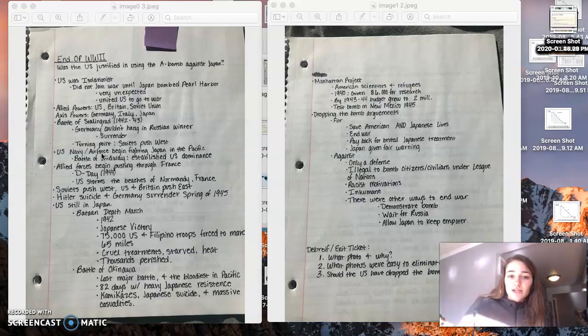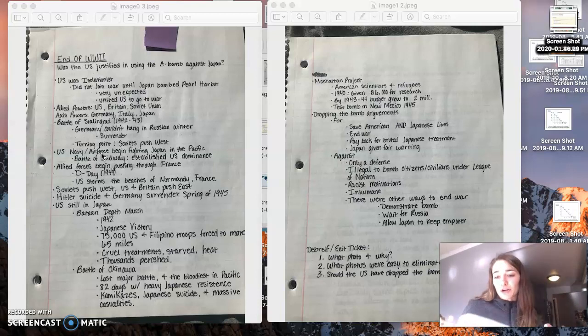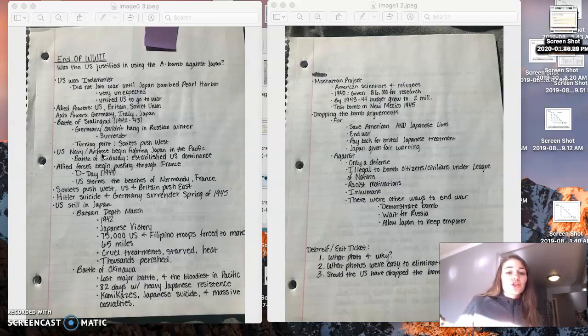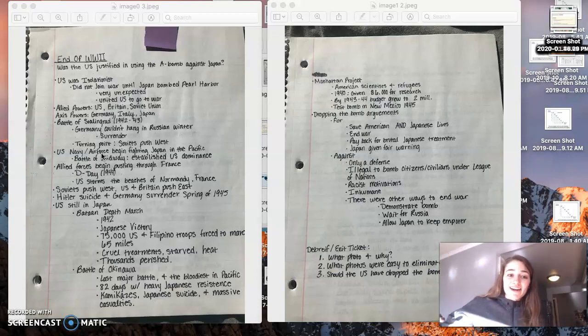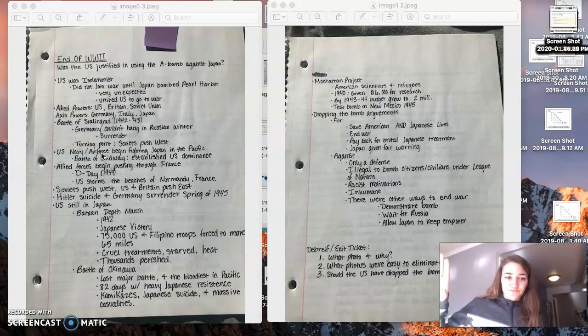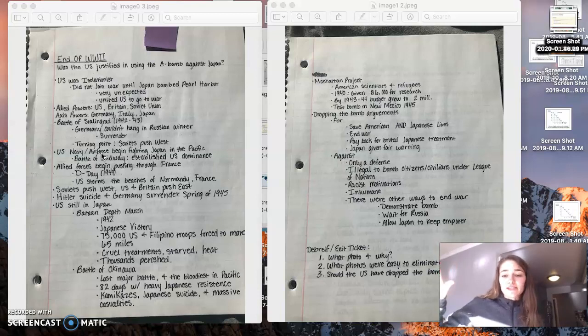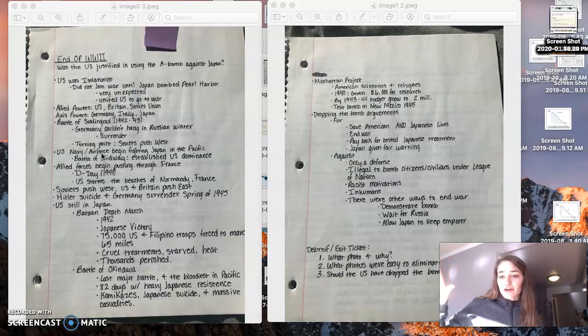And ultimately, Hitler commits suicide and Germany surrenders in the spring of 1945. The U.S., though, is still fighting in Japan after this. And here are a couple of things that I think are really important before we start talking about the atomic bomb.